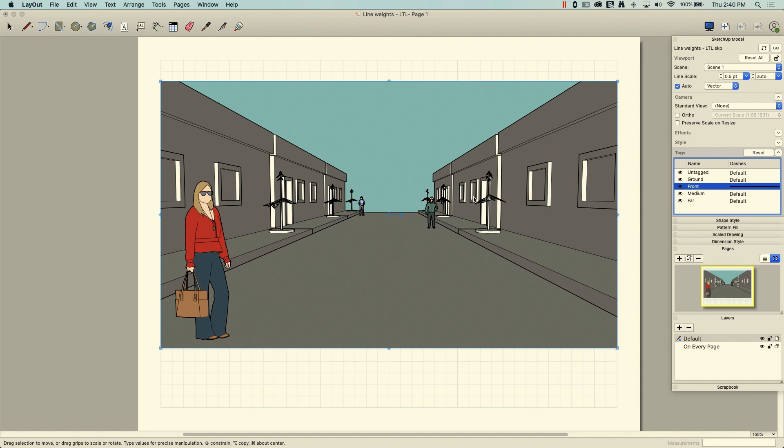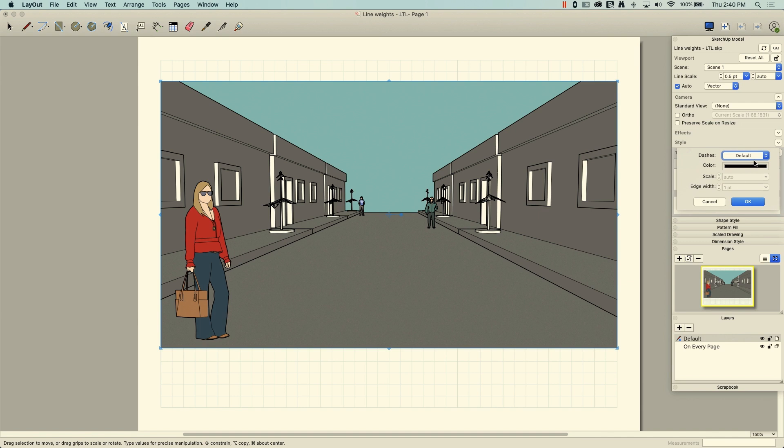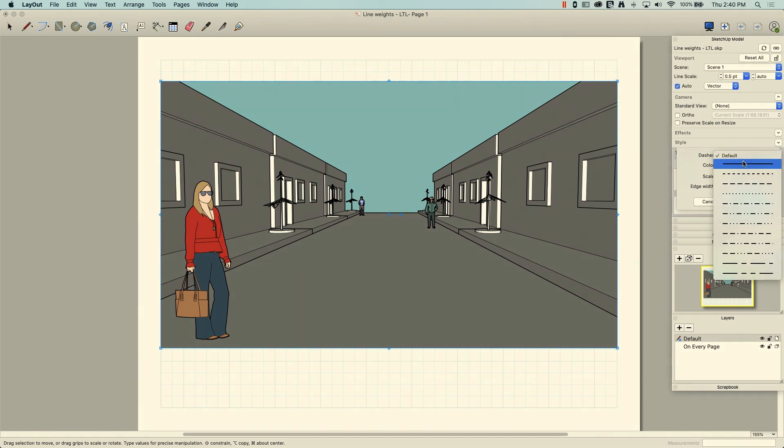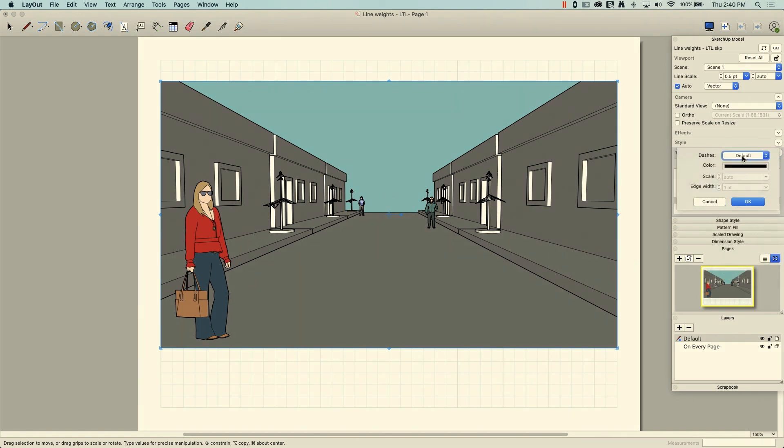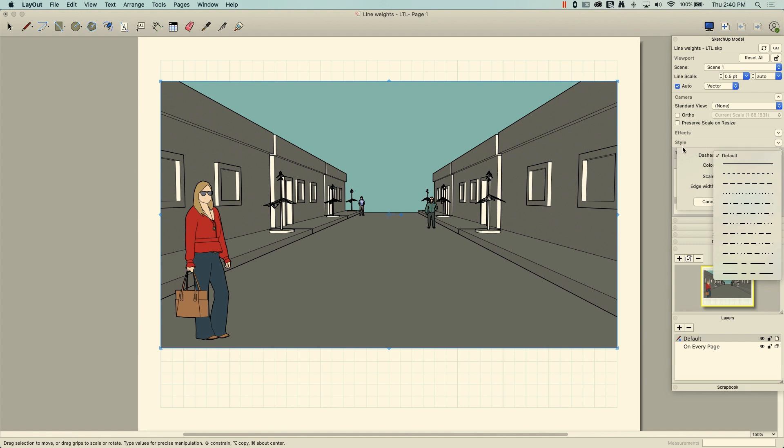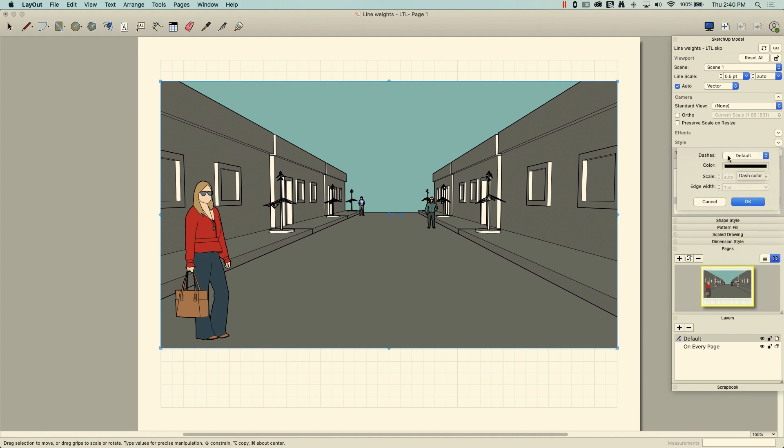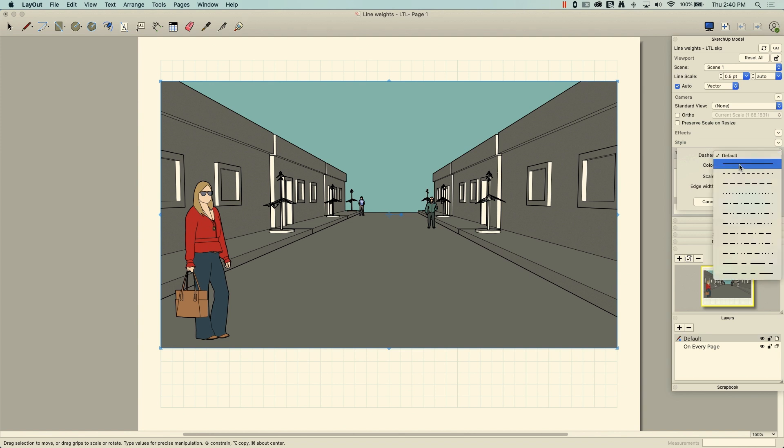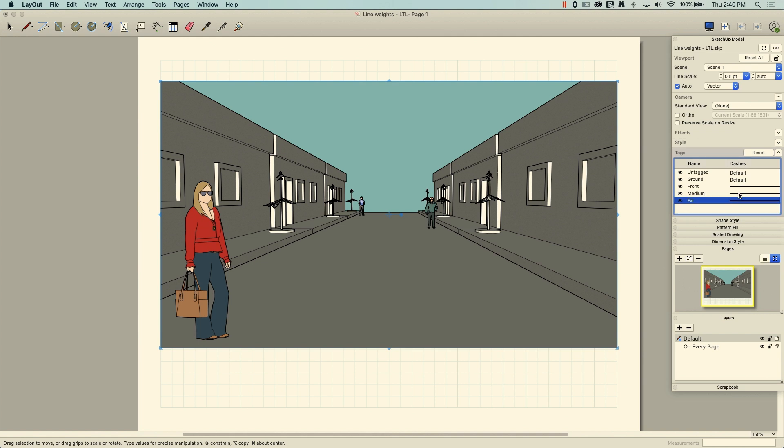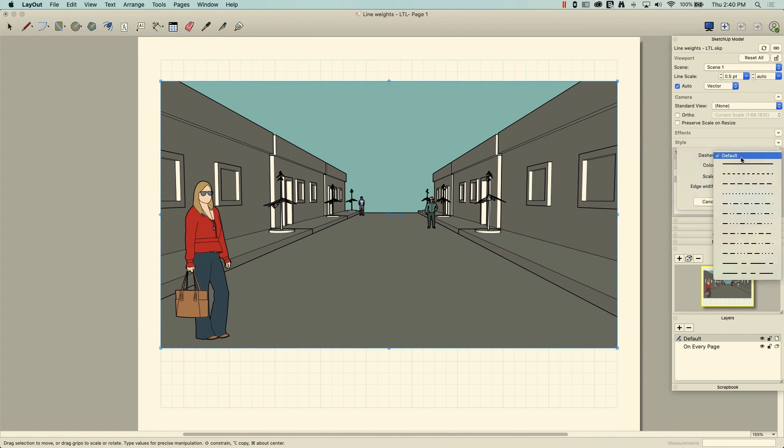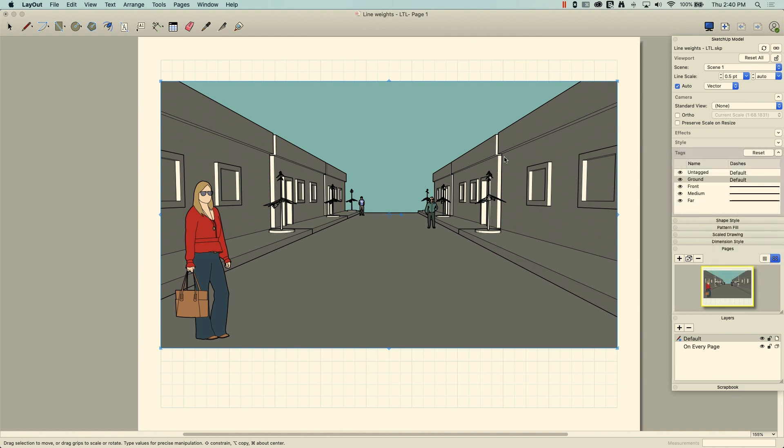Alright, so to do this, I'm going to take my front, medium, and far tags, switch them all to just the default line. And this is kind of funny too, if you have default, default is not just the line type. Default is also all these other attributes locked out. So by switching from default to the line type, you get access to the color, scale, and edge width. And then I'm going to do the same for ground. I'm going to actually turn that on too. Alright, so that's everything.